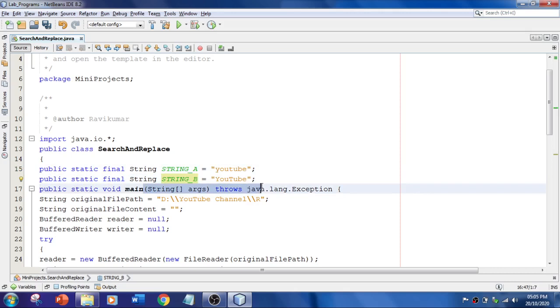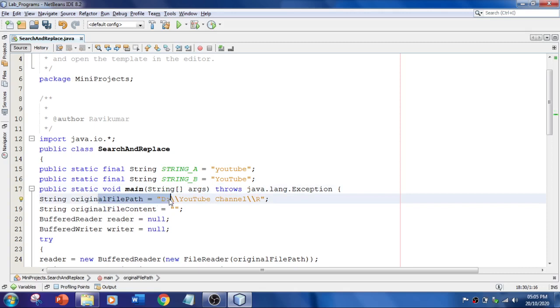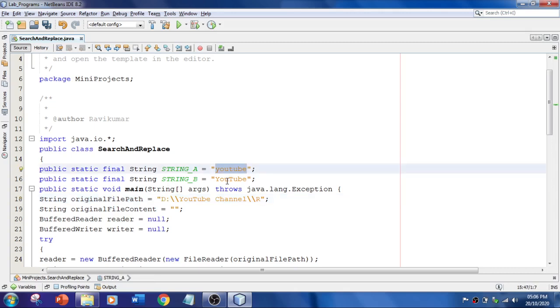So over here, I have got a main method with exception. And here, I'm going to give the original file path. I mean, I'm going to create a text file, and within that, this text is going to be there. And when I run the program, it should replace the text.